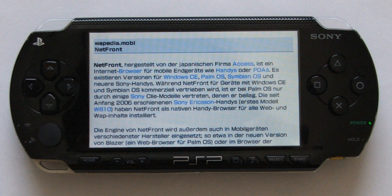While XMB proved to be a successful user interface for Sony products such as PSP and PS3, the next generation Sony video game consoles such as the PlayStation 4 and the PlayStation Vita no longer use this user interface. For example, the XMB is replaced by the Liviria interface on the PS Vita.